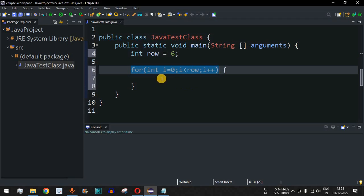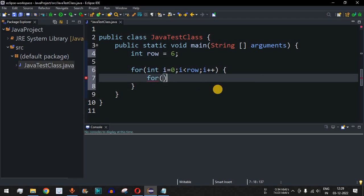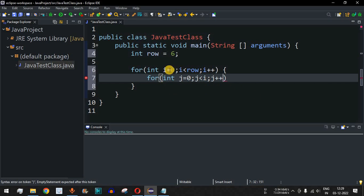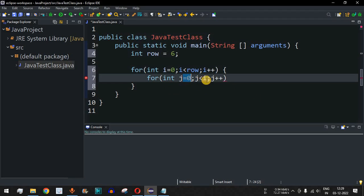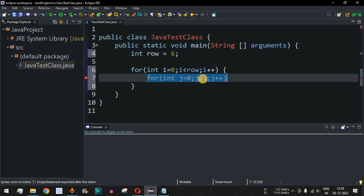Inside the outer loop, we first draw the space characters using another inner loop: int j equals zero, up to j less than i, j plus plus. Initially the value of i is zero, so j goes from zero up to less than zero, meaning the control flow will not enter this loop. That's because we don't want space characters on the first line.